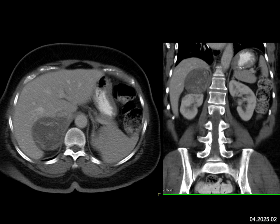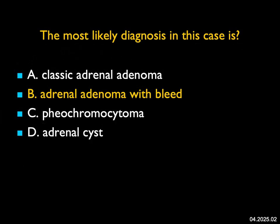A simple adrenal cyst is water density, and this has high density within it. Remember, adrenal cysts, pheochromocytomas, and adenomas can all bleed. The thing we're dealing with most here is a bleed, so the answer — adrenal adenoma with bleed — is correct. Pheochromocytomas are statistically the most common lesion to bleed. Adrenal cysts essentially never bleed. ACCs can bleed, and adenomas, particularly when larger, can bleed. It's often a very difficult diagnosis, typically made following surgery.